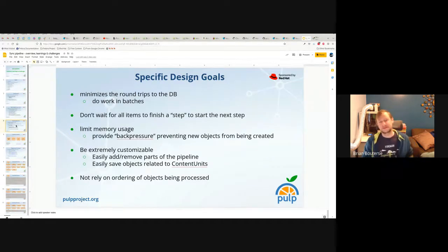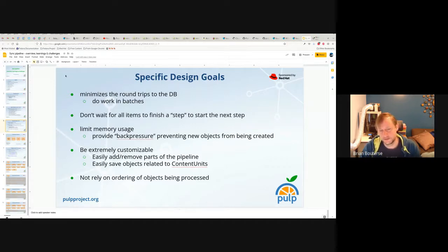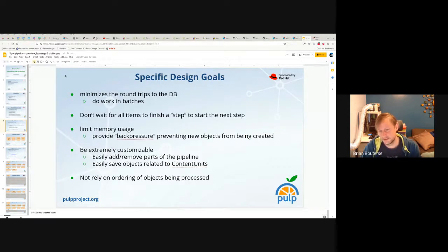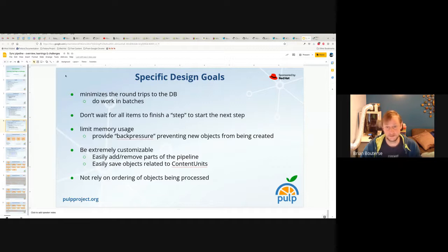There are some specific design goals that really drive the design of the stages pipeline. We need to minimize round trips to the database, which means we need to do our work in batches. When we go to query for content units, we want to query for — the default batch size is 500 — 500 content units at a time, or artifacts, 500 at a time. Similarly at save time, we're saving content or artifacts in batches of 500.